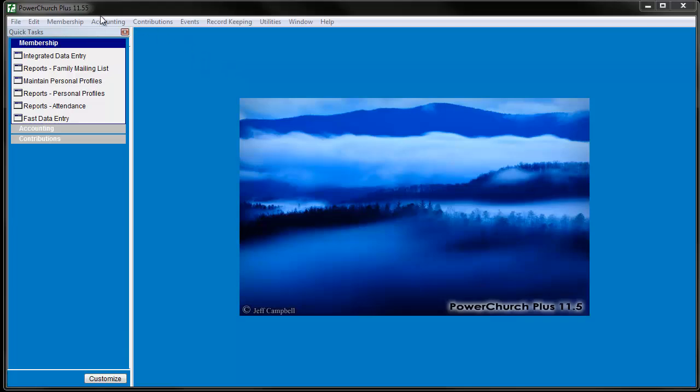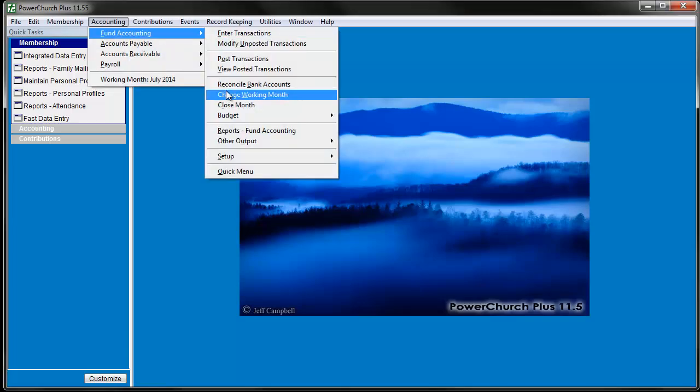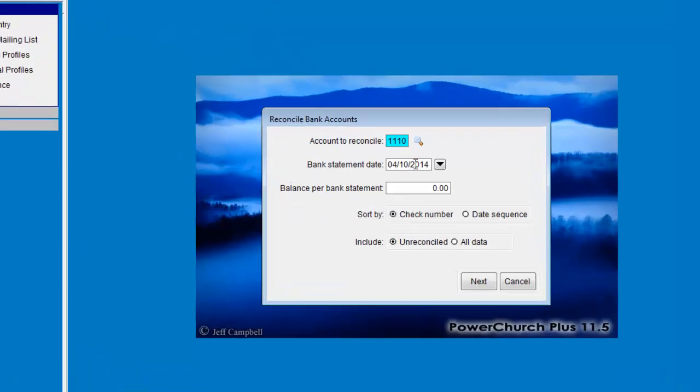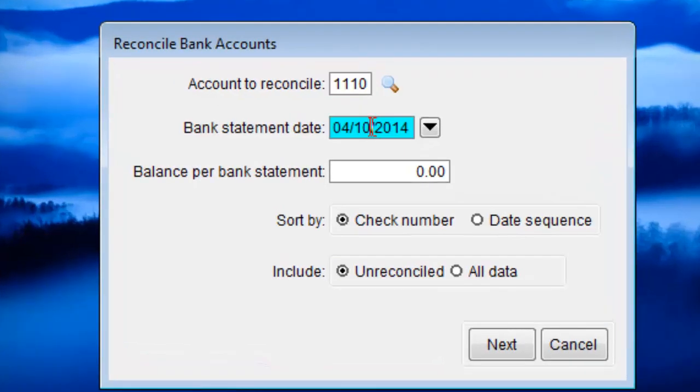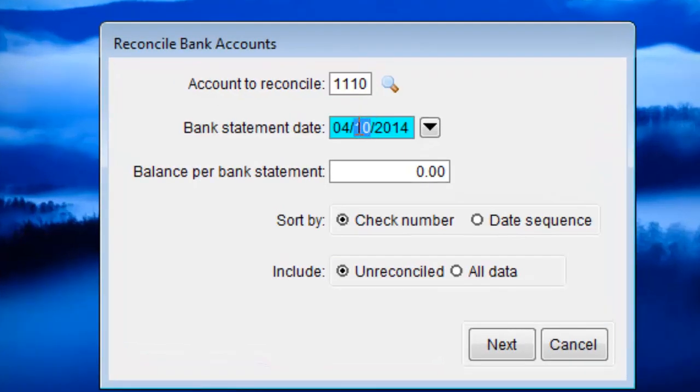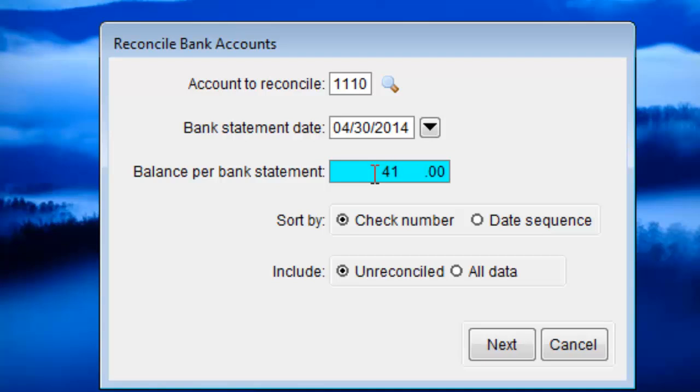Go to Accounting, Fund Accounting, Reconcile Bank Accounts. This screen asks which bank account you're reconciling, the bank statement date, and the ending balance reported on the bank statement.